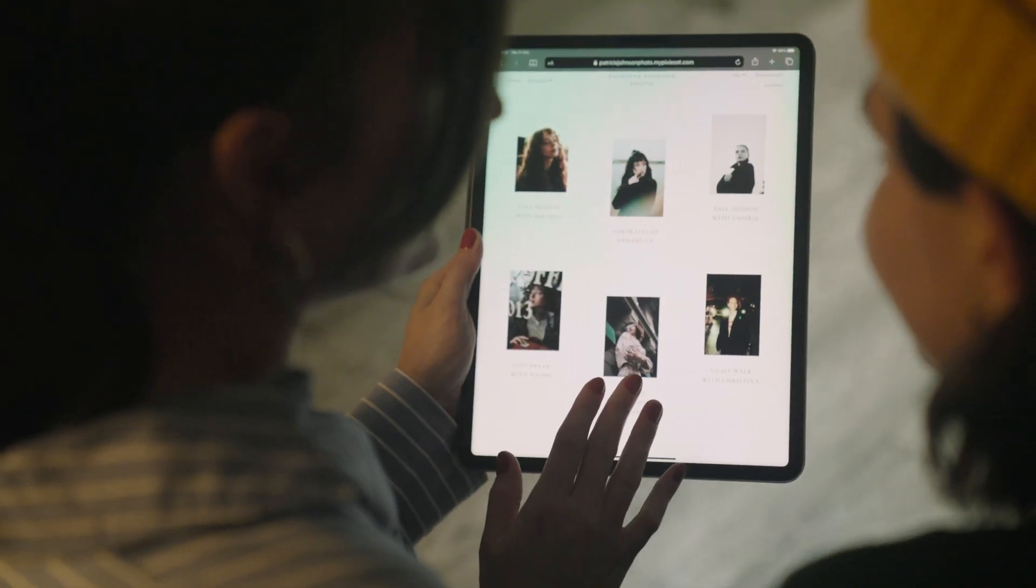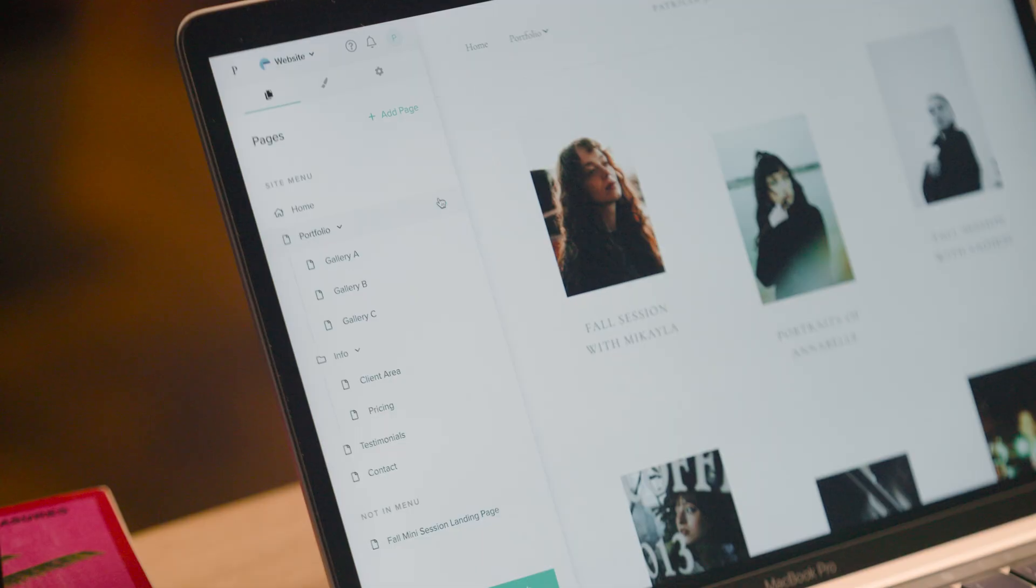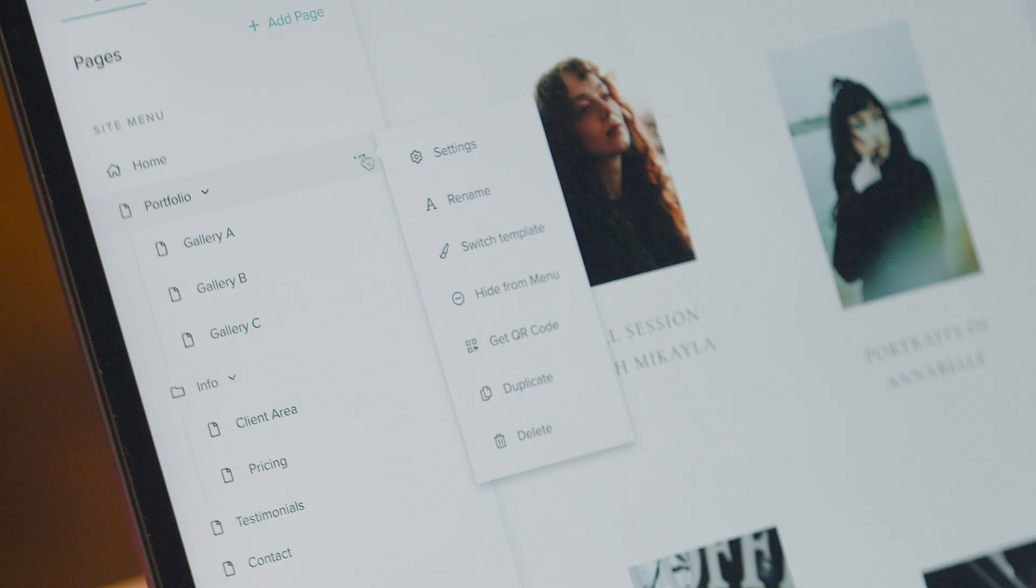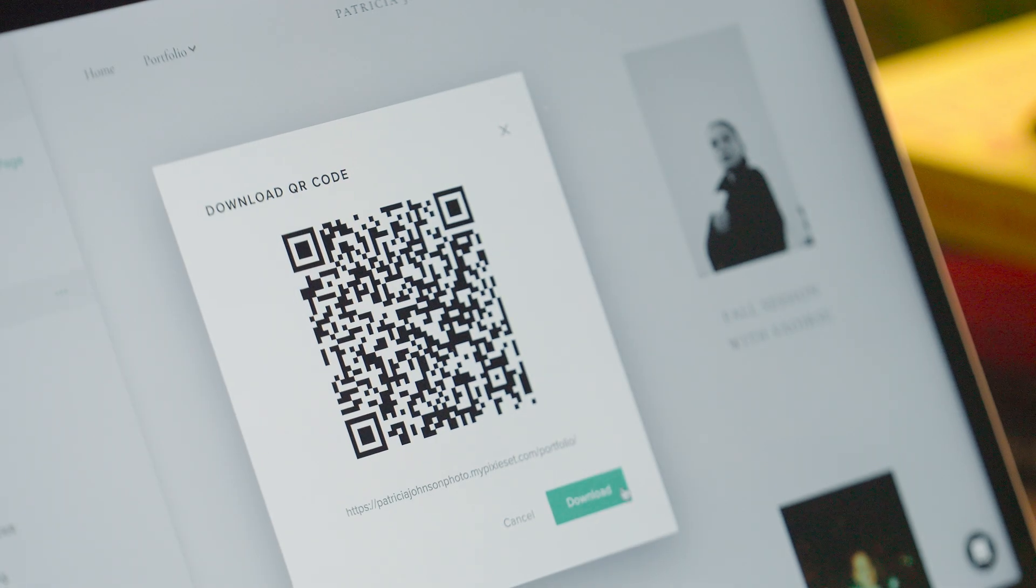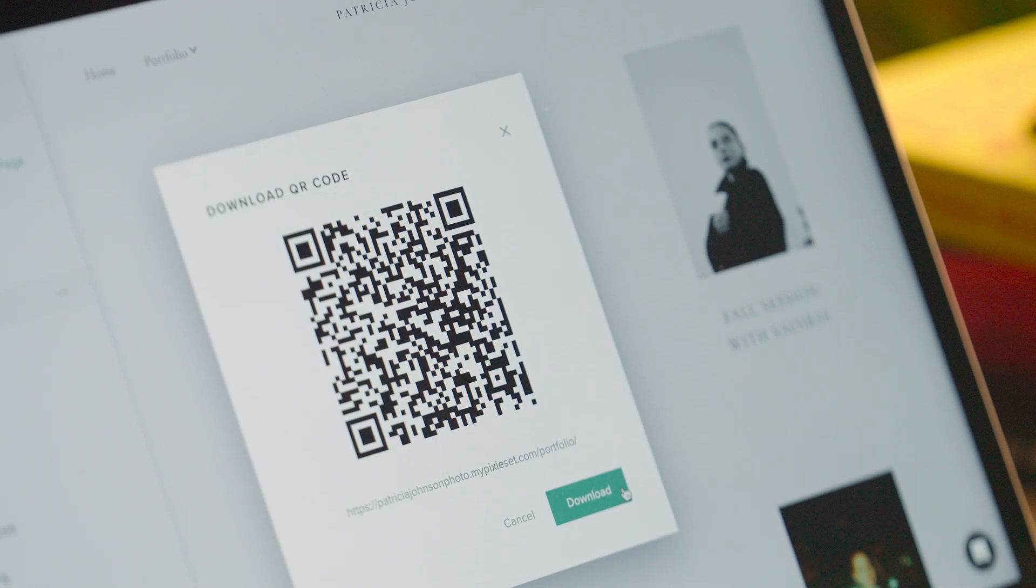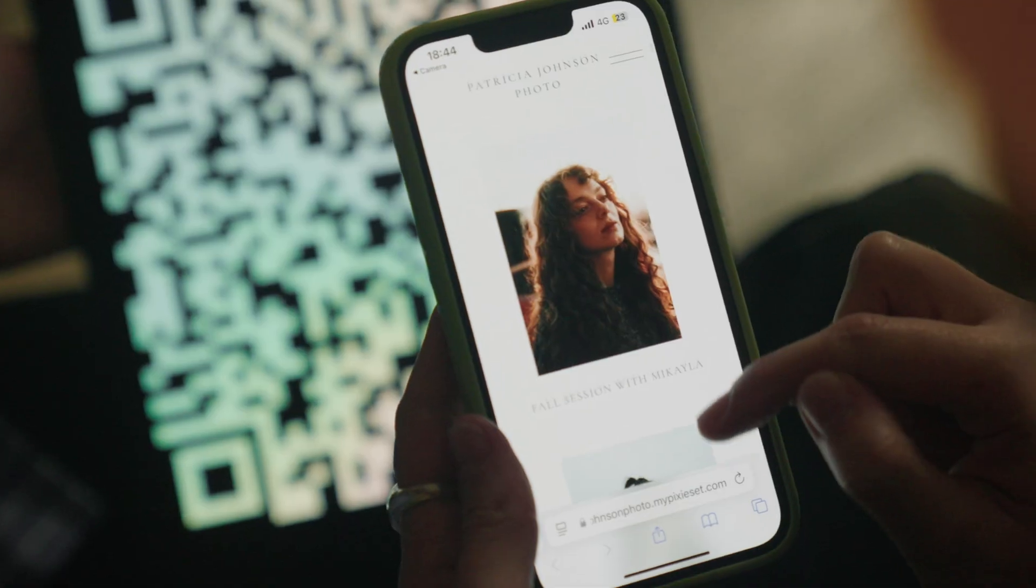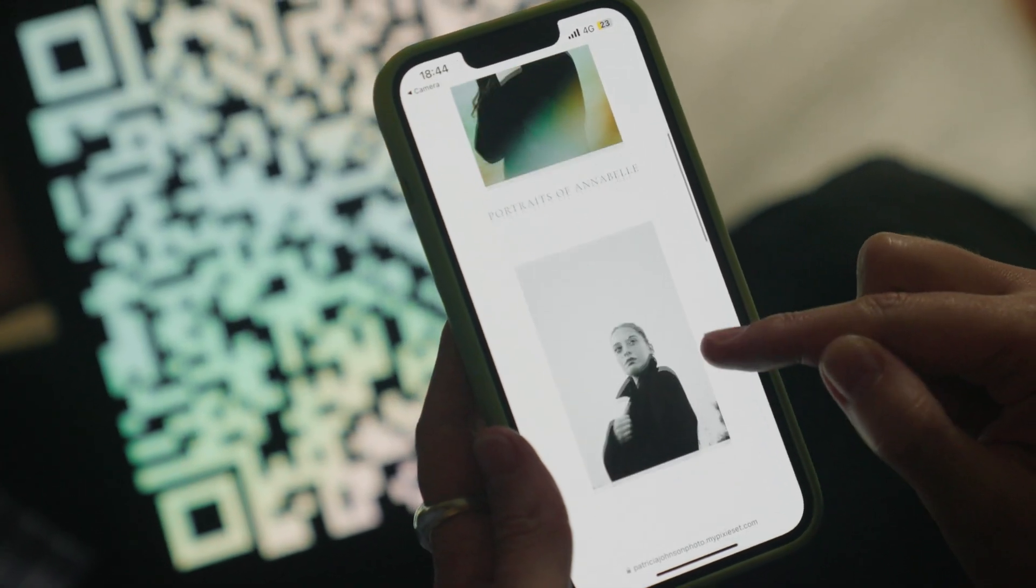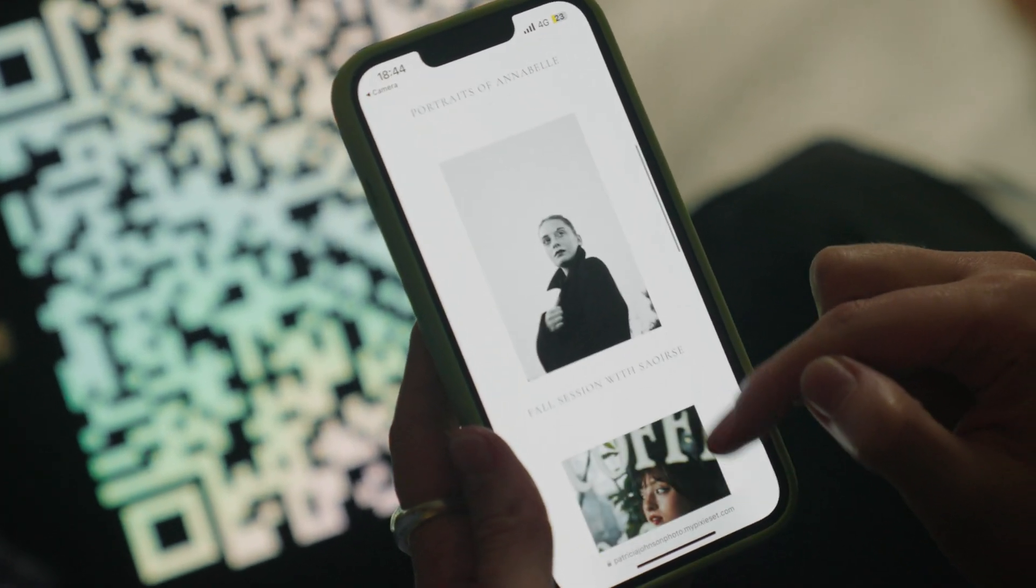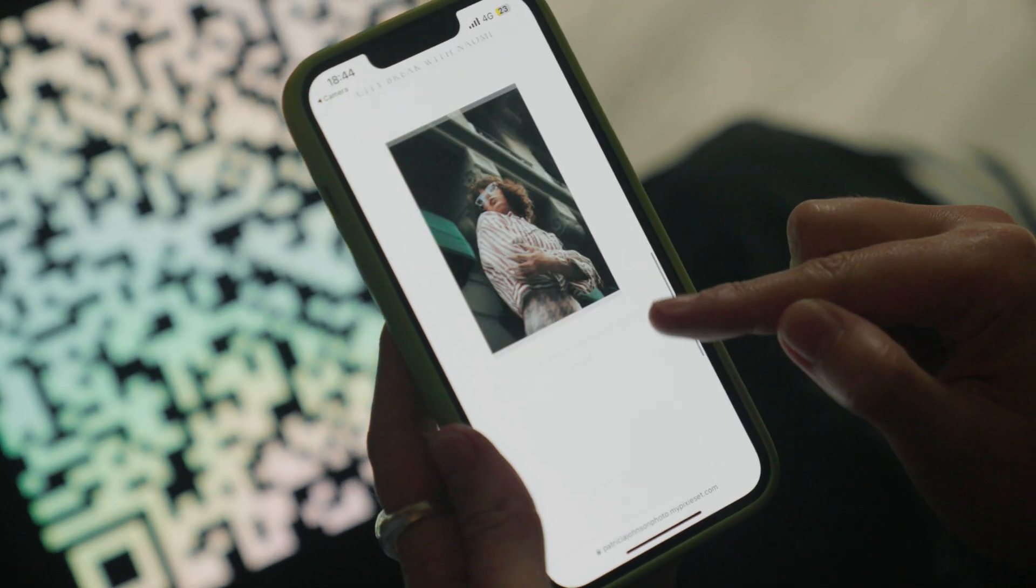Are you attending an event or workshop? Generate a QR code for any page on your site. Save it to your phone or add it to printed materials. People can scan it and instantly visit your website and see your work.